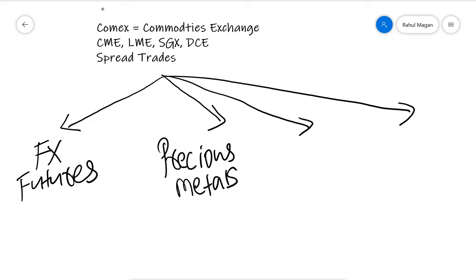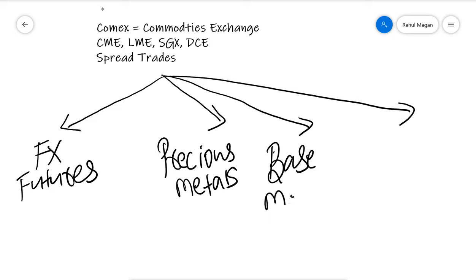These exchanges trade a very important thing, and that is base metals. In base metals they are covering zinc, tin, copper, aluminum, platinum, and all.